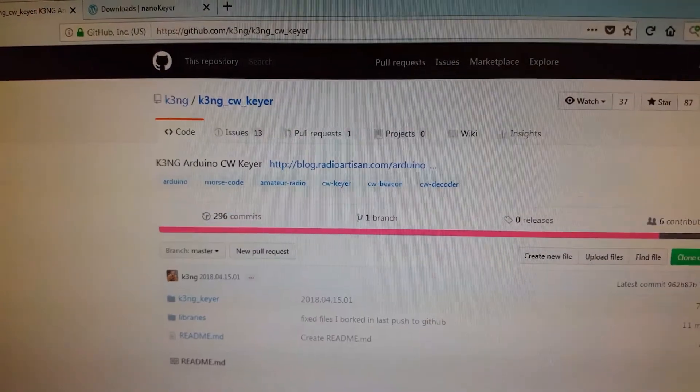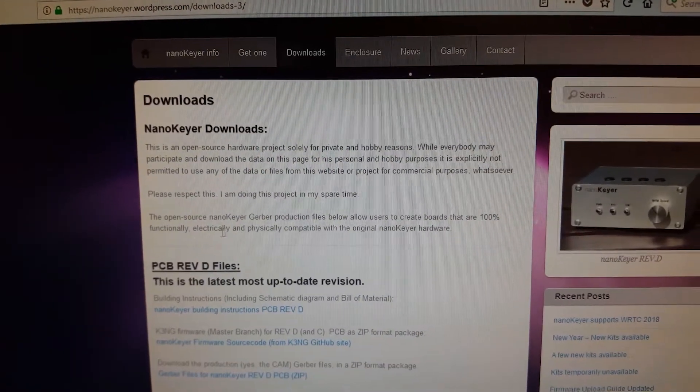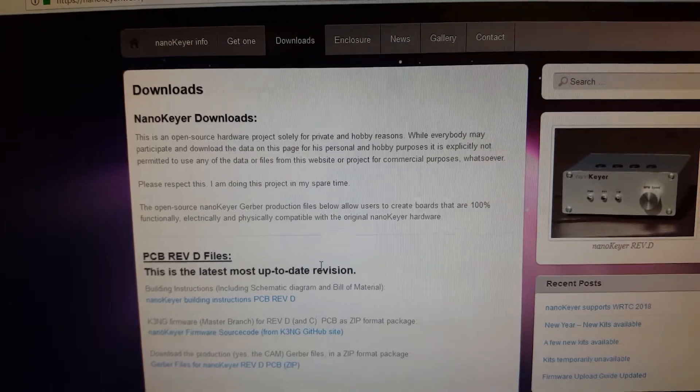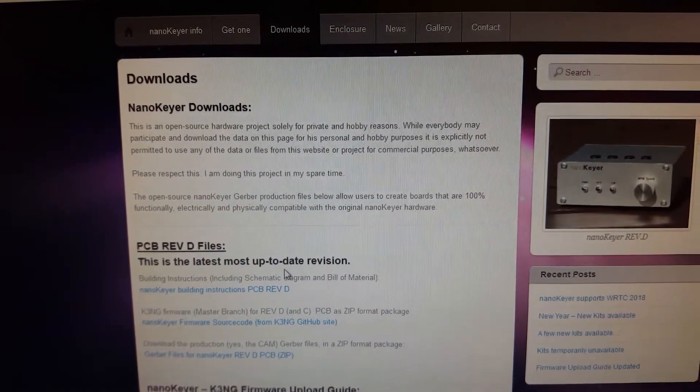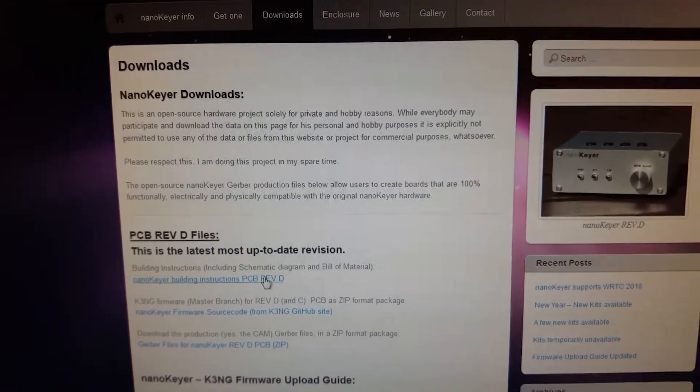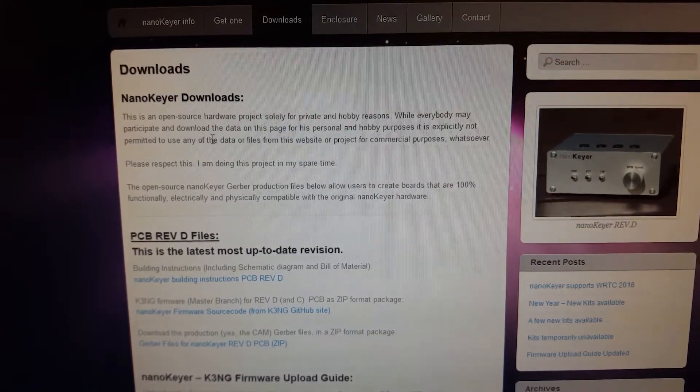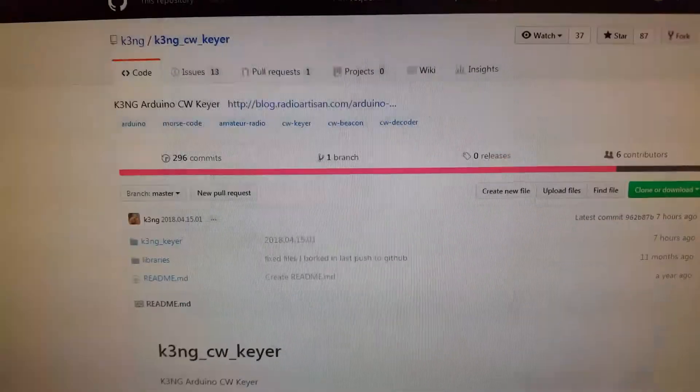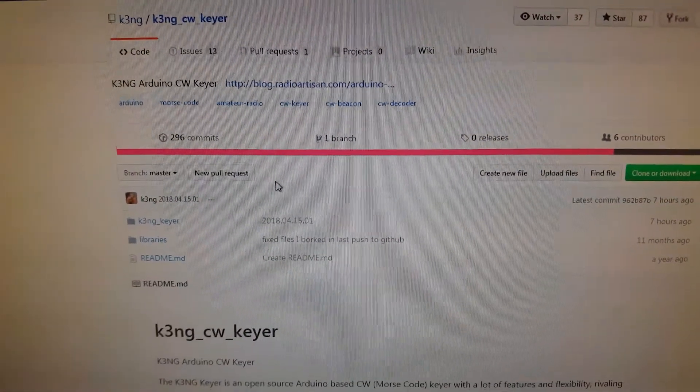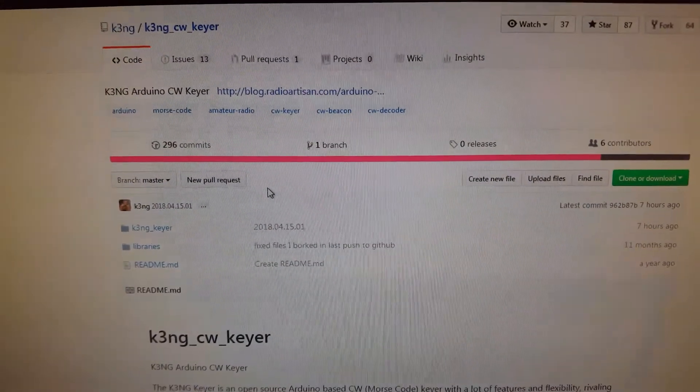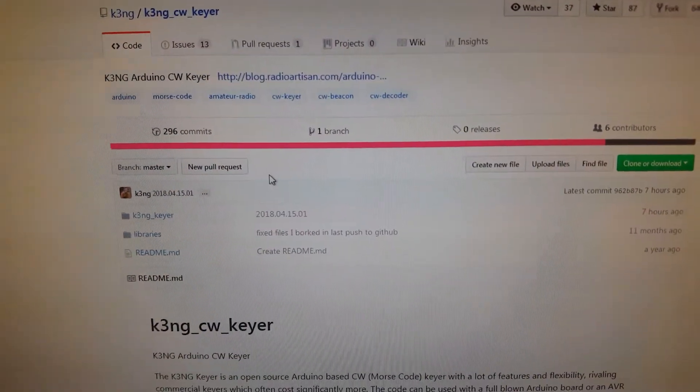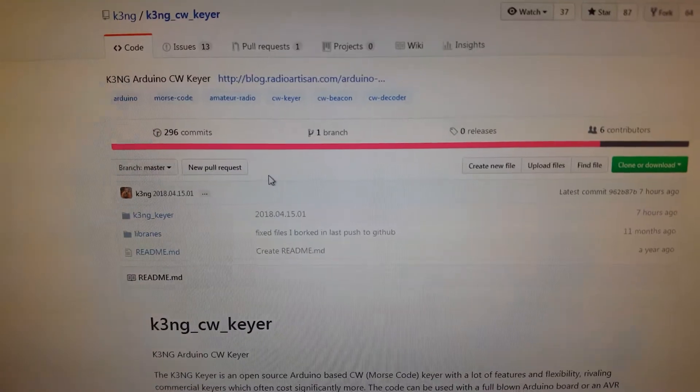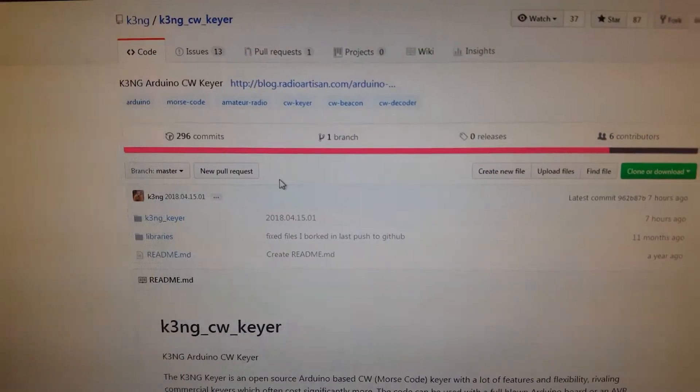And just to give credits, I started off on the hardware from the files of the Nano Keyer. That's a keyer that you can purchase and I just looked at the circuits there. That's actually how I first got to it. You also can find circuits on the K3NG GitHub site.